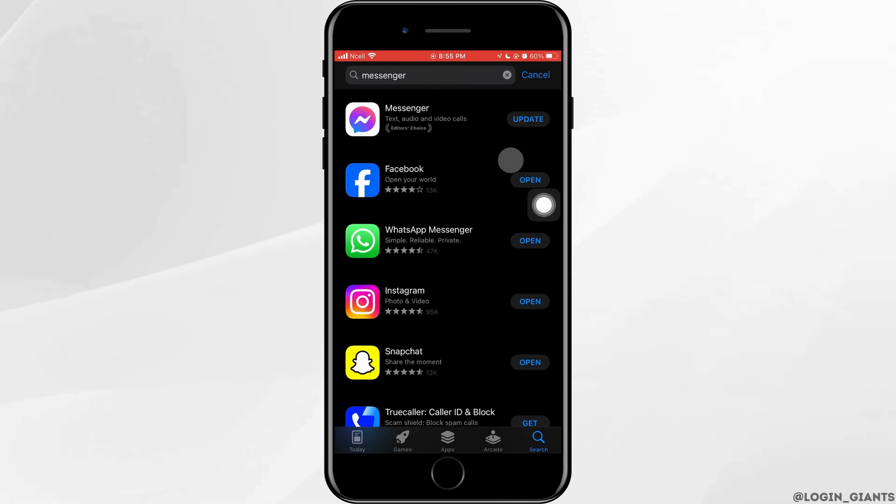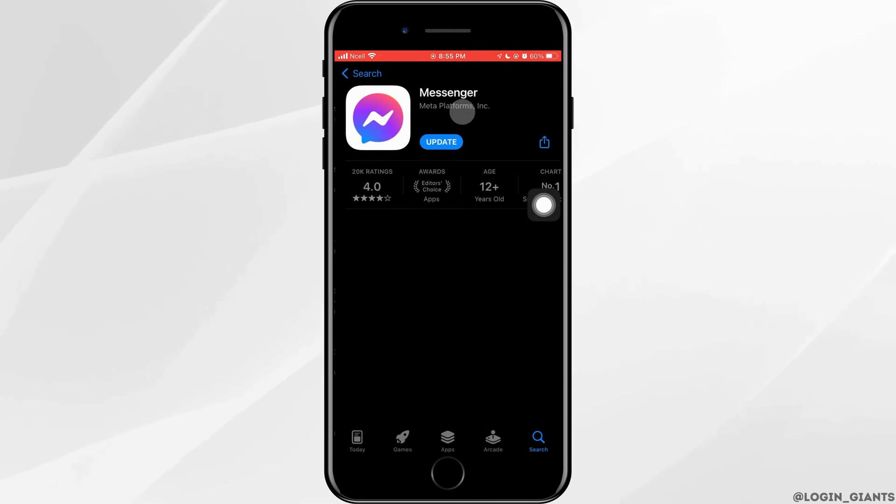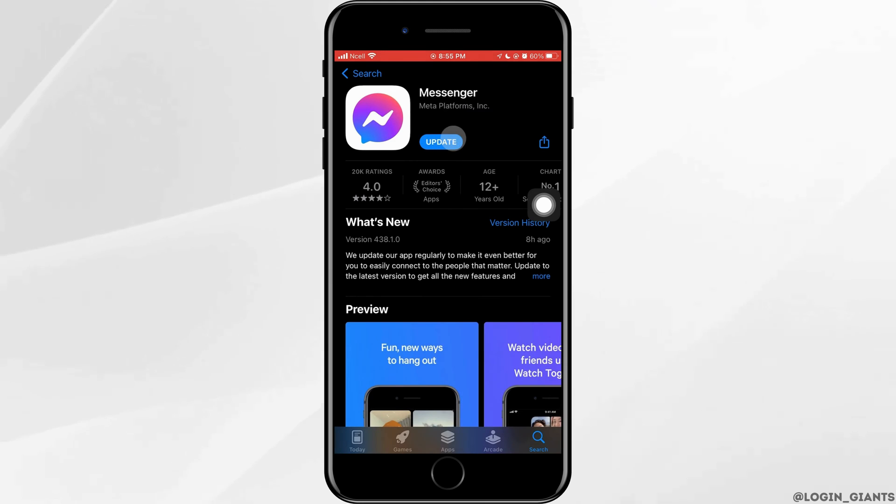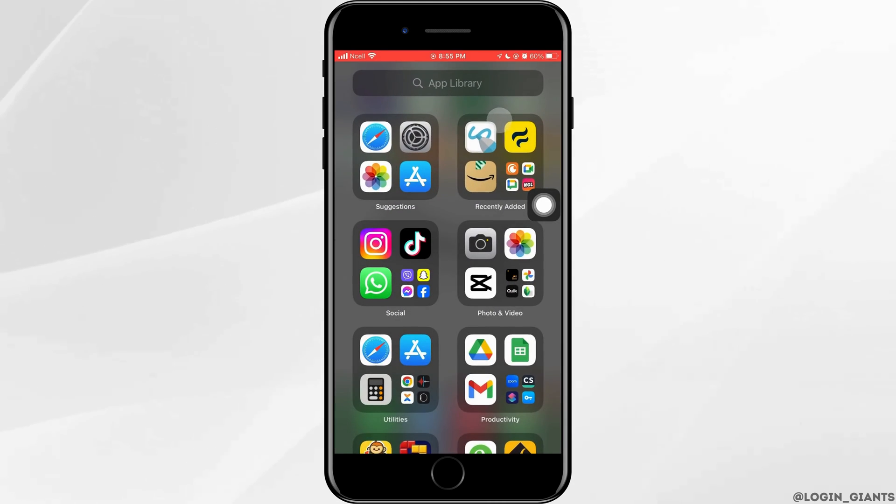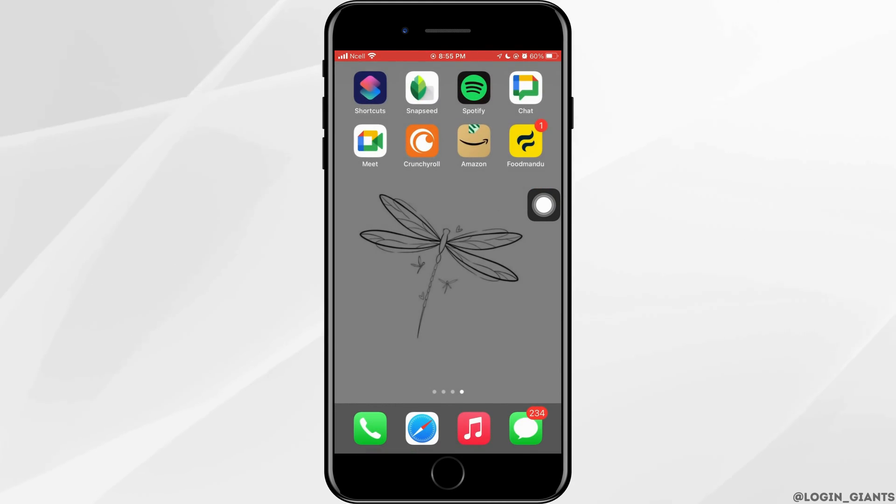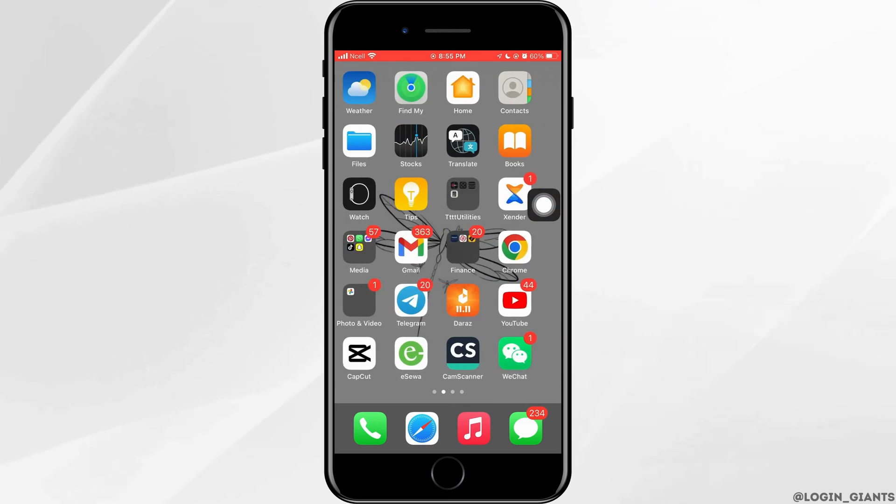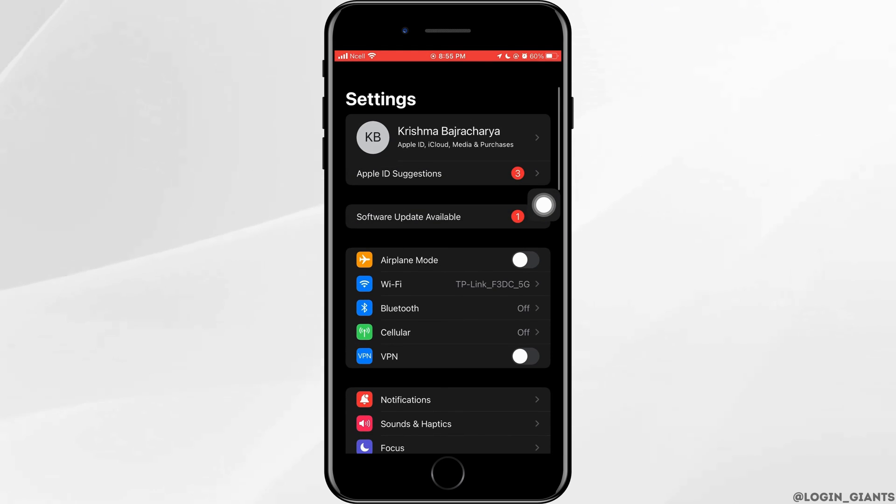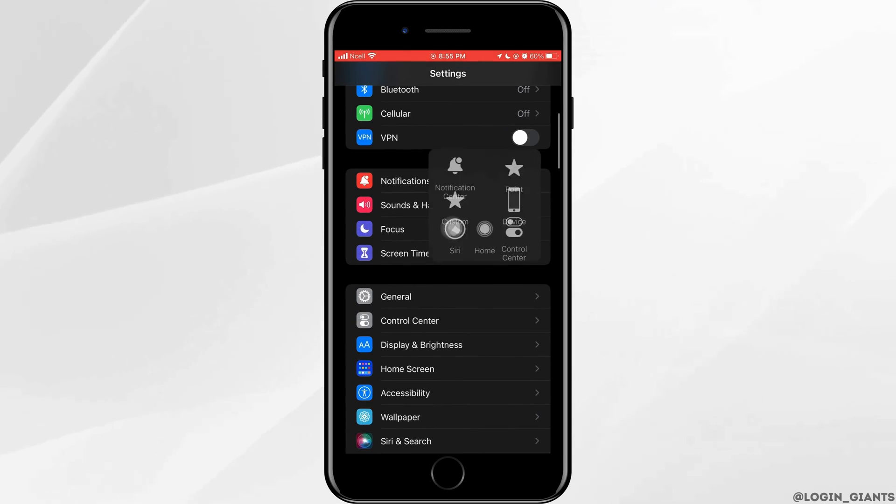Go ahead and open it, and if the blue button right here says update, you want to go ahead and update. Next, go to the settings of your phone, scroll down a little bit, and then you want to tap on General.